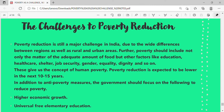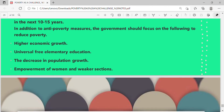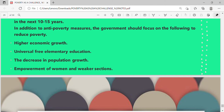Poverty reduction is expected to be lower in the next 10–15 years. In addition to anti-poverty measures, the government should focus on higher economic growth, universal free elementary education, decrease in population growth, and empowerment of women and weaker sections.